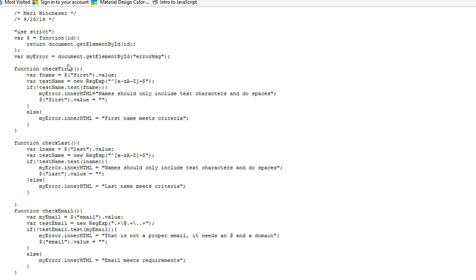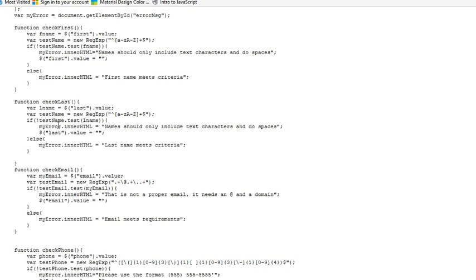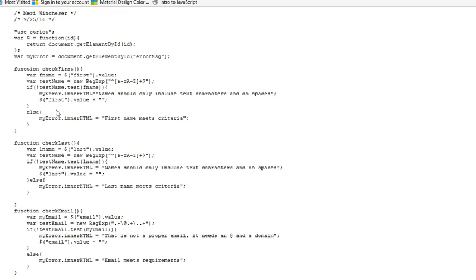So I have almost identical functions. Each function is going to set a variable, a local variable. This one's named first name. It's doing the getElementById for first, and it's getting the value. This is my regular expression.